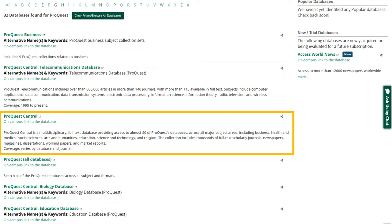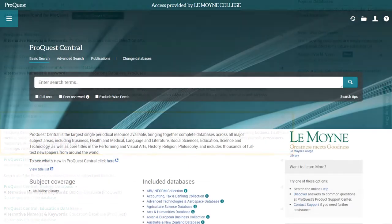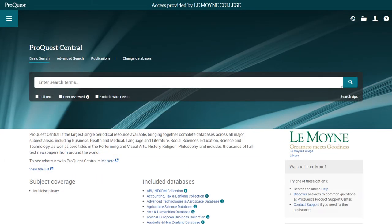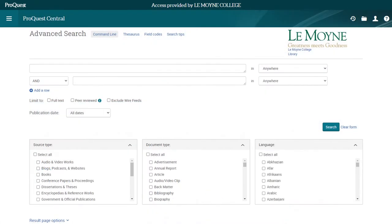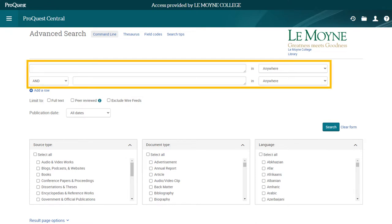Once you know how to perform a search in one ProQuest database, you'll be able to use them all. Once you're on the ProQuest Central homepage, click Advanced Search. The Advanced Search tool has more features than the Basic Search. These features give you more control over your search, so your results will be more relevant to your needs. Type your search terms in the boxes provided.